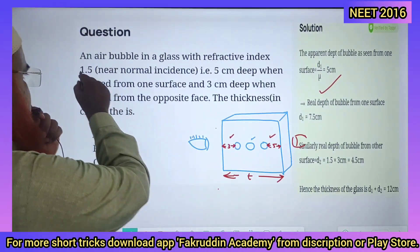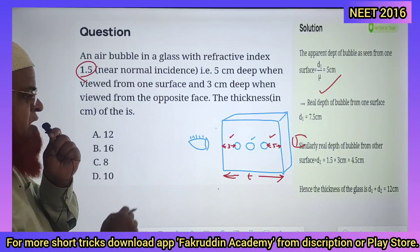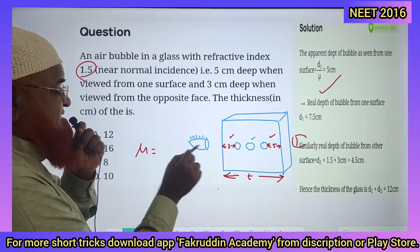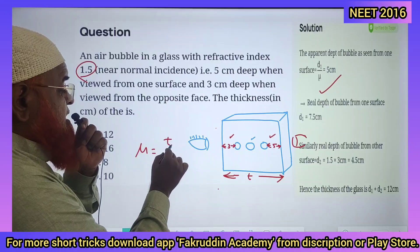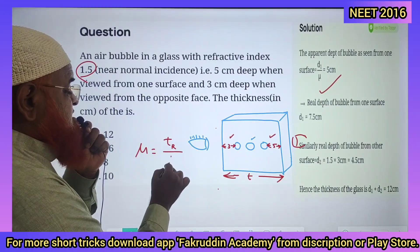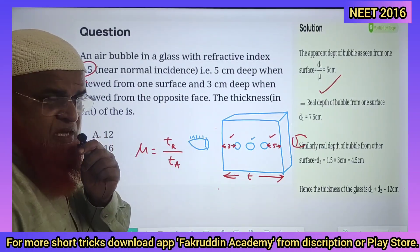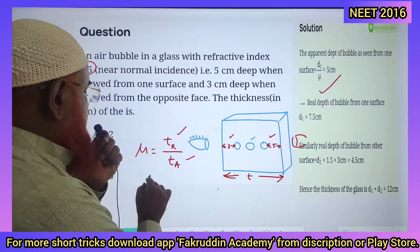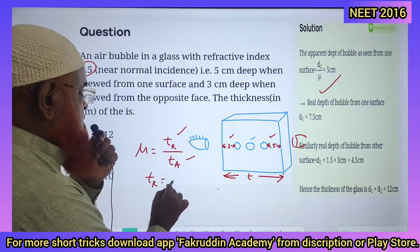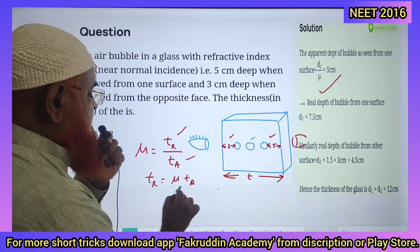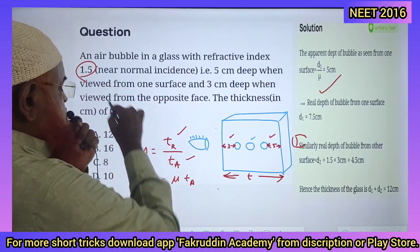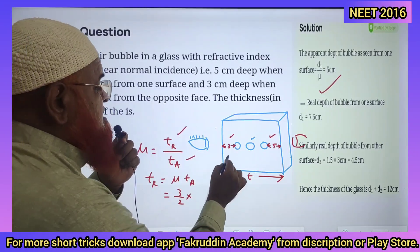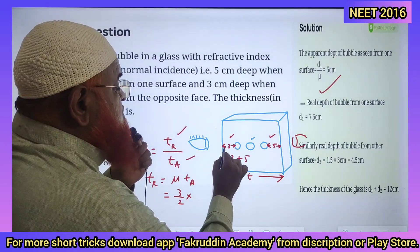Refractive index is given as 1.5. Refractive index (mu) is equal to real thickness divided by apparent thickness. So real thickness is equal to mu into apparent thickness. Mu is 1.5, which can be written as 3 by 2, into apparent thickness — you can take 3 plus 5.